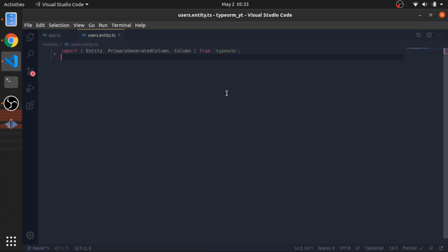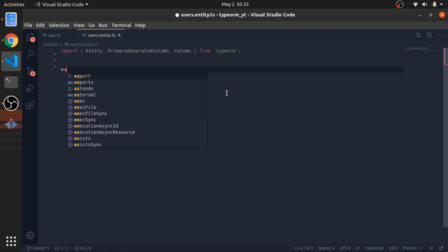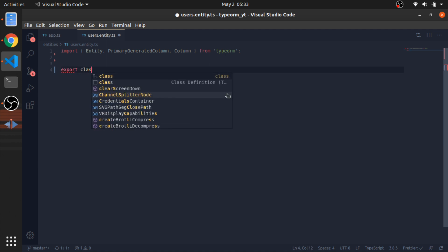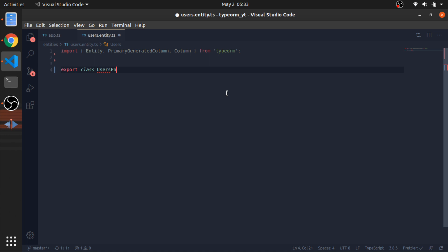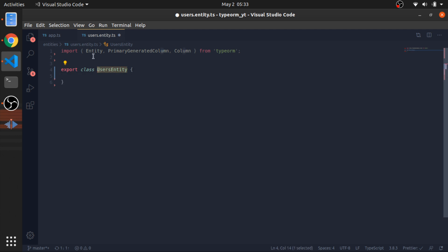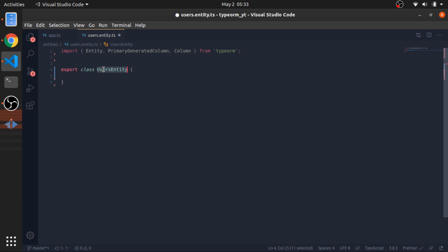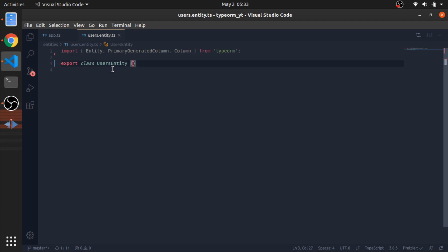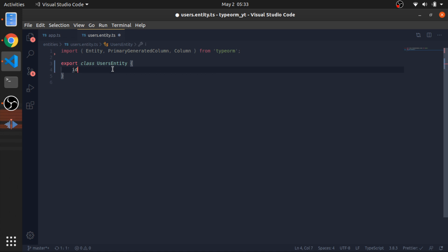Now we can create our class - export class UsersEntity. In JavaScript it's common practice to name your classes using PascalCase, which is like camelCase but the first character is also capitalized. Now we just define a normal class that maps the columns in our table.